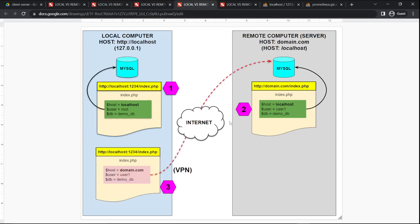The next scenario is: you have a local PHP file, you run locally — notice it says localhost/123/index.php — but you are using the database on the remote server. So the host is domain.com, and the user and DB have to be the information stored inside that database. I'm running my files locally, but when I do a database connection, I'm going to go over the internet to the remote server and request the data back. In our case, we have to use the VPN because that's how our gateway is set up. You can run locally, but the DB is on the remote.